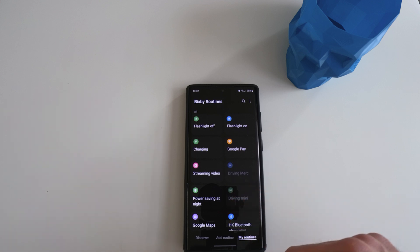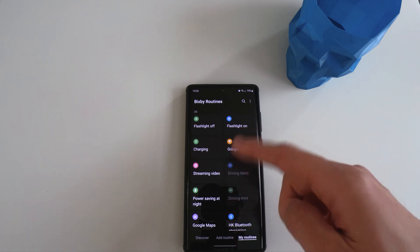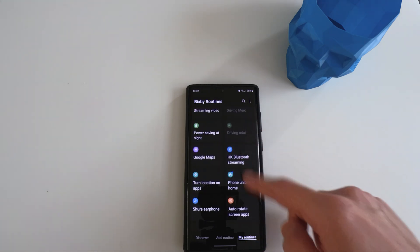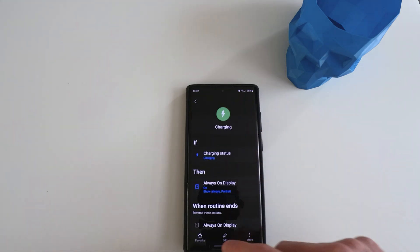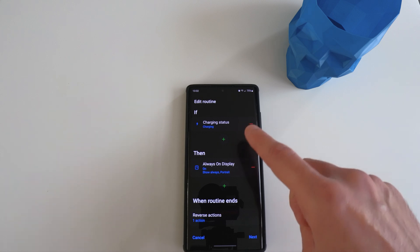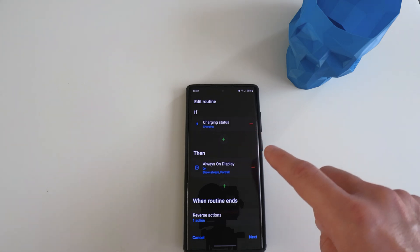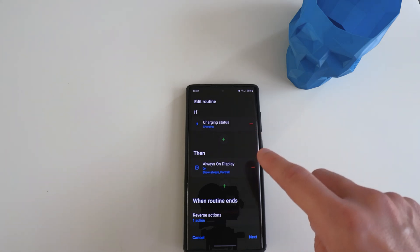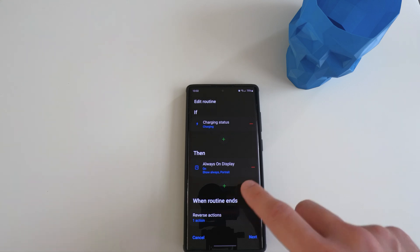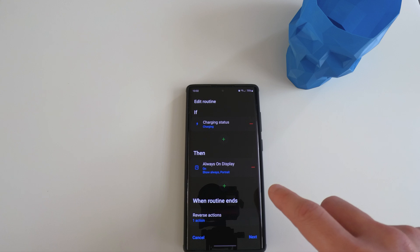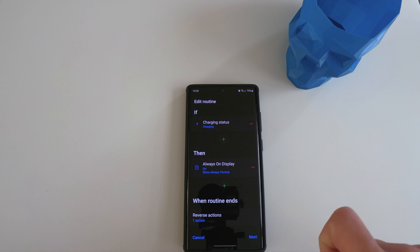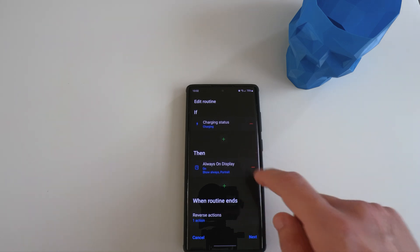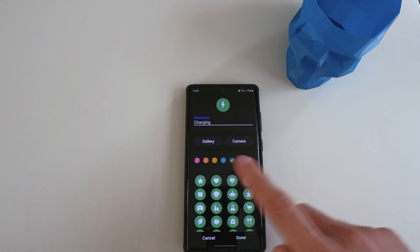The second routine that I'm going to be showing you is charging. I'm just going to go from top to bottom just to make it easier. The way I set it up is that if I am charging at home or in the office, then the always on display will turn on because when it's charging, I'm most probably not going to be using the phone. And I want to be able to have a quick glance to see whether there are any notifications, what is the status of the phone, etc.